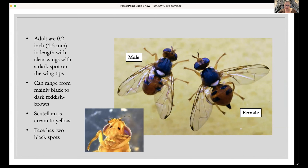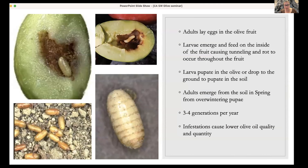These are some of the identifying features to notice when looking at traps or in the field. Once you get used to looking for olive fruit fly, they pretty much stand out among all the other insects that might be caught in a trap.